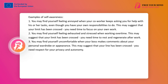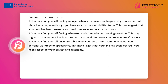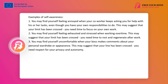3. You might notice that you feel uncomfortable when your boss comments on your private wardrobe or appearance. This may suggest that your boundary has been crossed — you need respect for your privacy and autonomy. Remember, self-awareness is a process that takes time and practice. However, it is a crucial step in the process of setting boundaries.